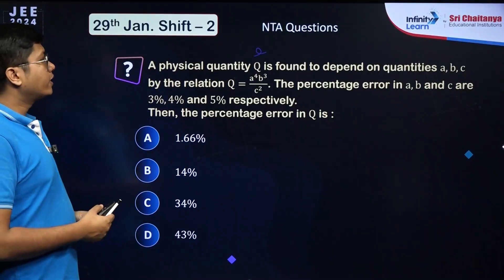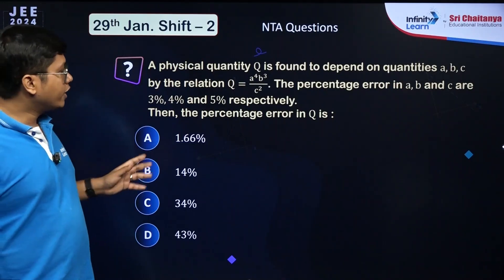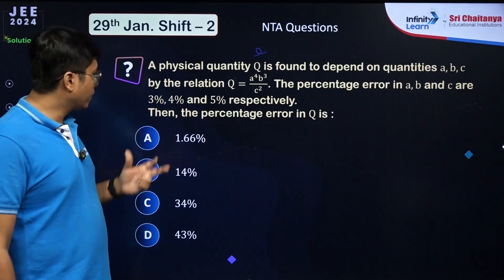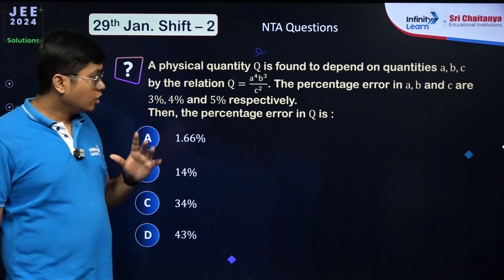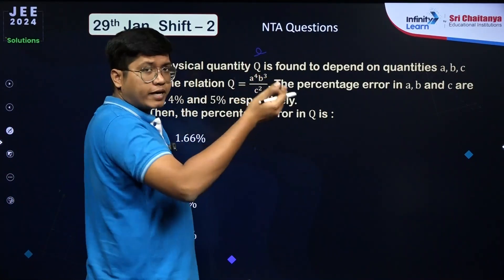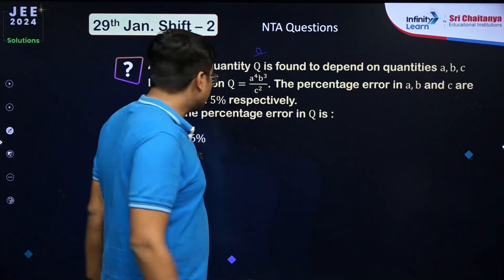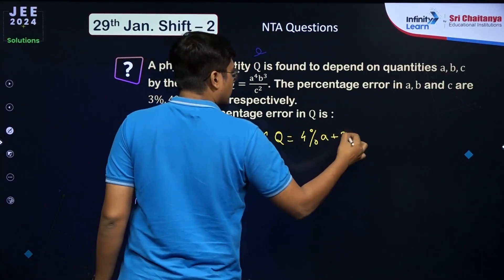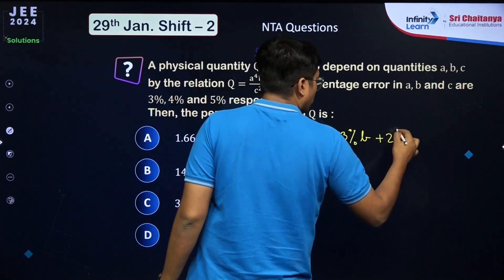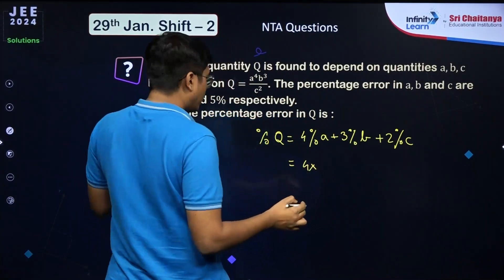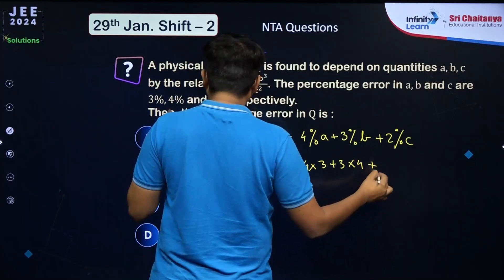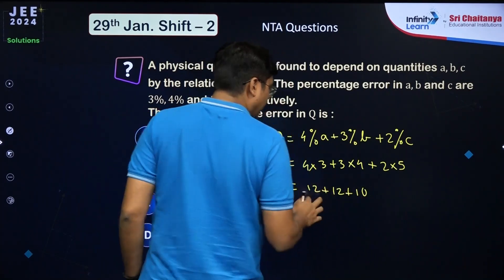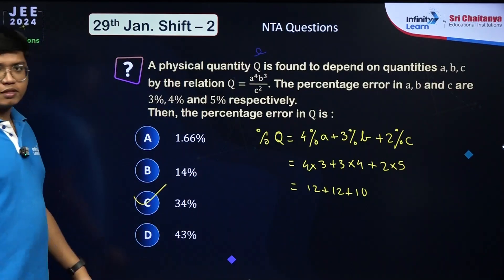A physical quantity Q = a⁴b³/c². The percentage error in Q is 4×(% error in a) + 3×(% error in b) + 2×(% error in c) = 4×3% + 3×4% + 2×5% = 12 + 12 + 10 = 34%.